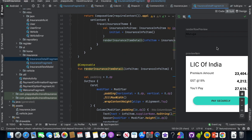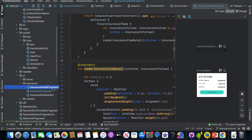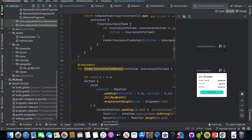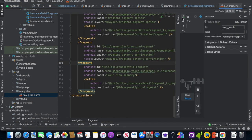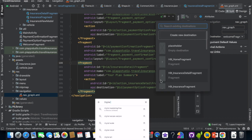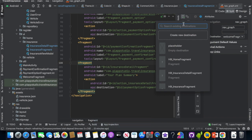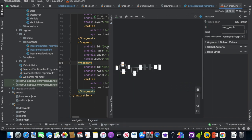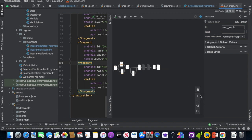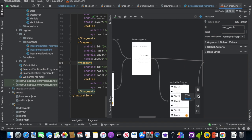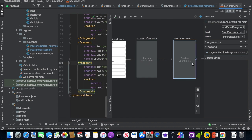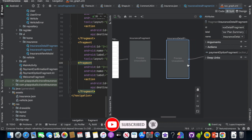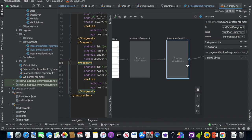The InsuranceDetailFragment is already created. In the navigation graph, integrate the fragment. We don't need an XML layout file. In the specific insurance fragment, integrate it into the navigation graph. When you click and navigate back, the previous video discussed the back stack. So now the insurance fragment shows the list, and the insurance detail fragment shows the detail. The preview shows 'not available' because there is no XML — that is expected for Composable fragments.